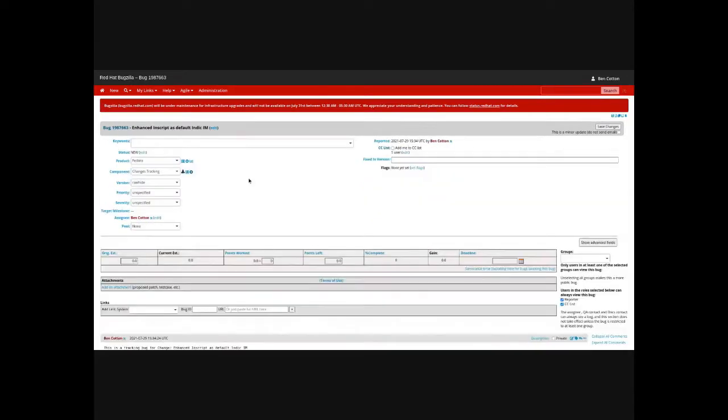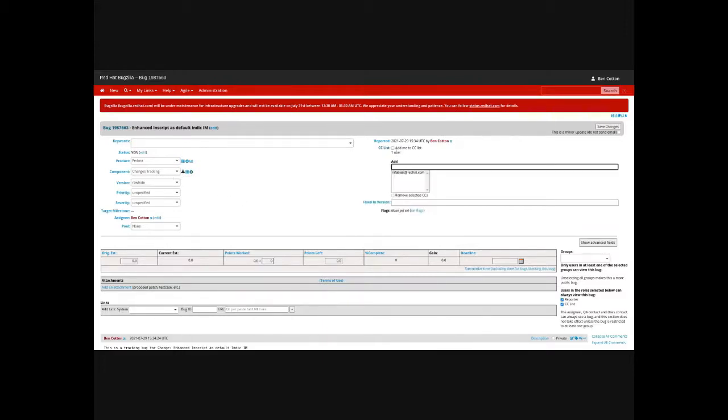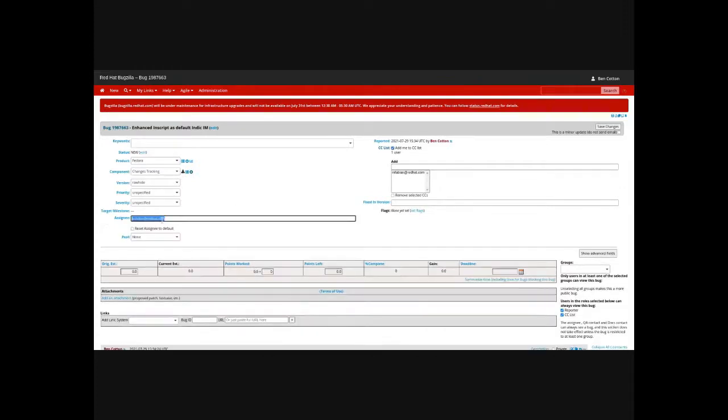In the bug, there are a few things you need to do. You need to look at the CC list and add me and potentially yourself. Then you go to the assignee and set it to the lead change owner.